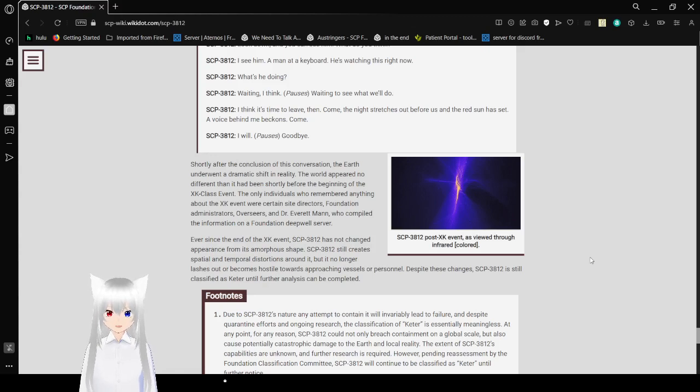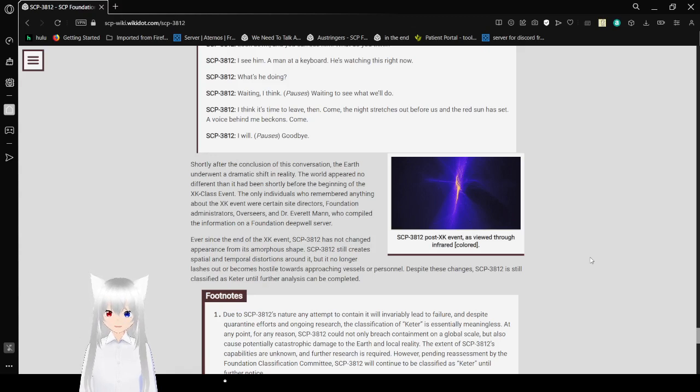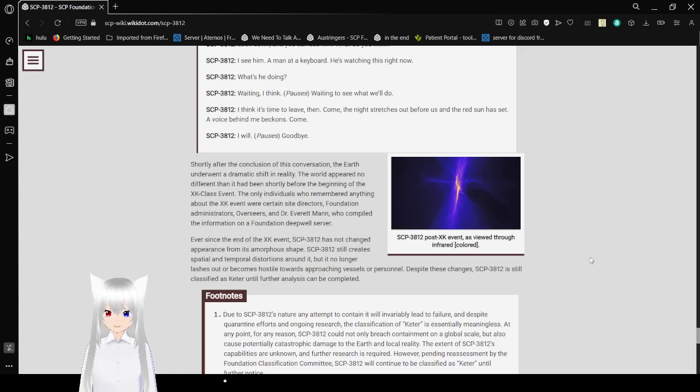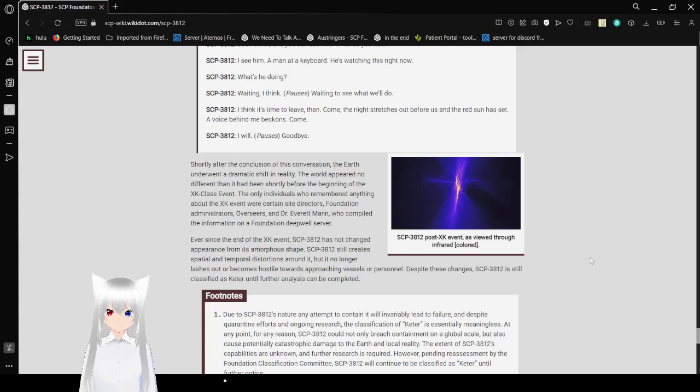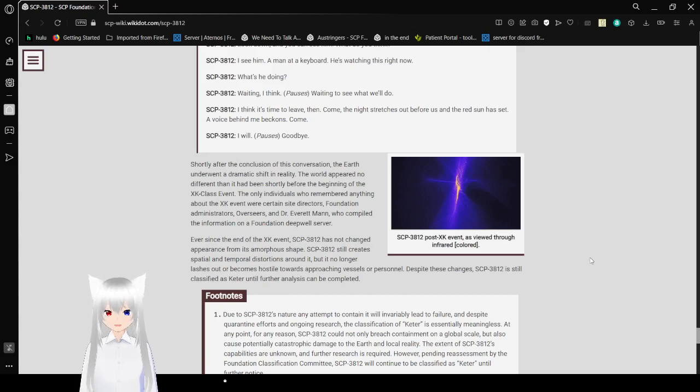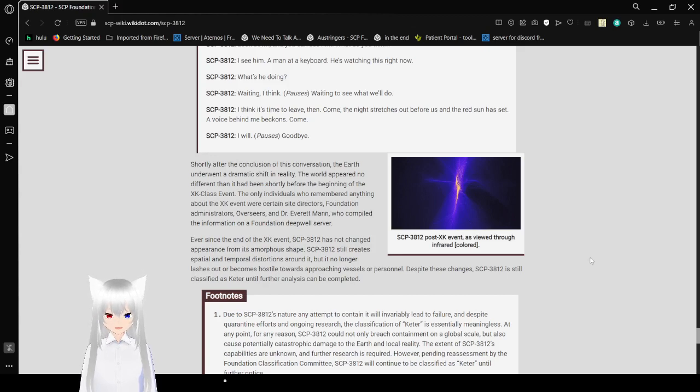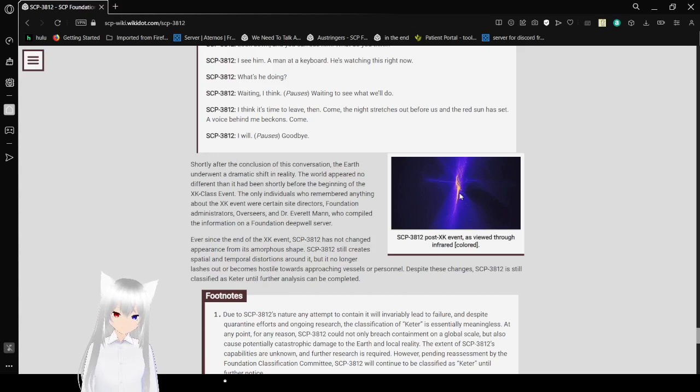Shortly after the conclusion of this conversation, the Earth had a dramatic shift in reality. The world appeared no different than it had been before the XK-class event. The only individuals who remembered were certain site directors, Foundation administrators, overseers, and Dr. Everett Mann who compiled the information on Foundation Deepwell server. Ever since the end of the event, SCP-3812 had not changed its appearance. It still creates spatial and temporal distortions but no longer lashes out or becomes hostile. Despite these changes, SCP-3812 is still classified as Keter until further analysis can be completed.